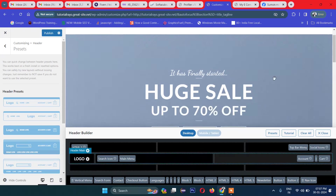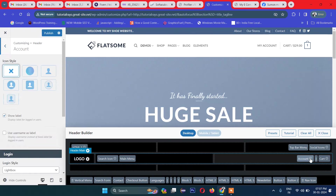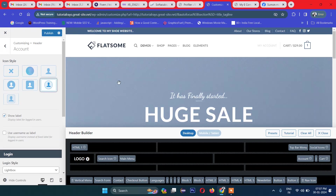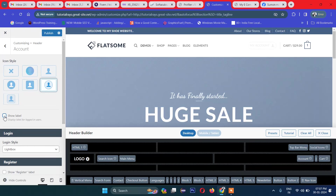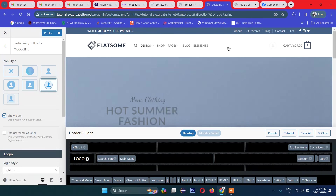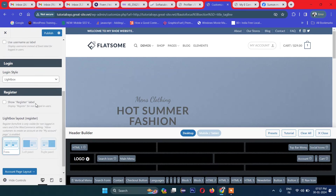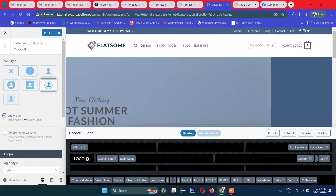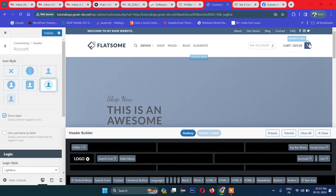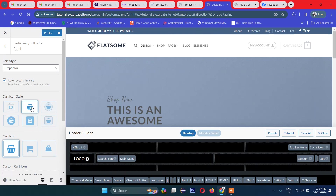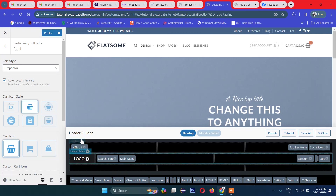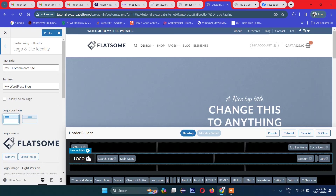You can also customize the account icon — for example, choose which icon to show and whether to show only an icon or include a label. There's a lot of customization here for style. You can similarly customize the cart icon, changing it to different styles. Most importantly, for the logo — this is the default one. If you want to change it, click 'Select Image' and upload your logo.